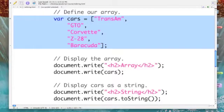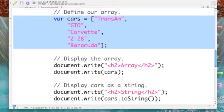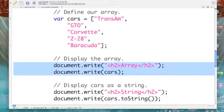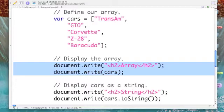Here is our array of cars. It consists of a Trans Am, GTO, Corvette, Z-28, and Barracuda. At this point in our JavaScript, I'm displaying the array. Now the array will appear with commas in between the elements, but the commas aren't actually there.